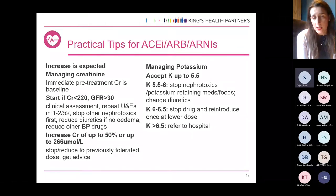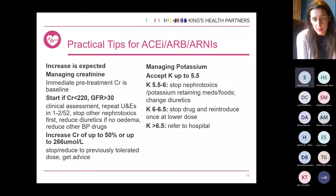The guidelines are clear that at 6.5 mmol/L potassium you need to contact us and refer to hospital for management.